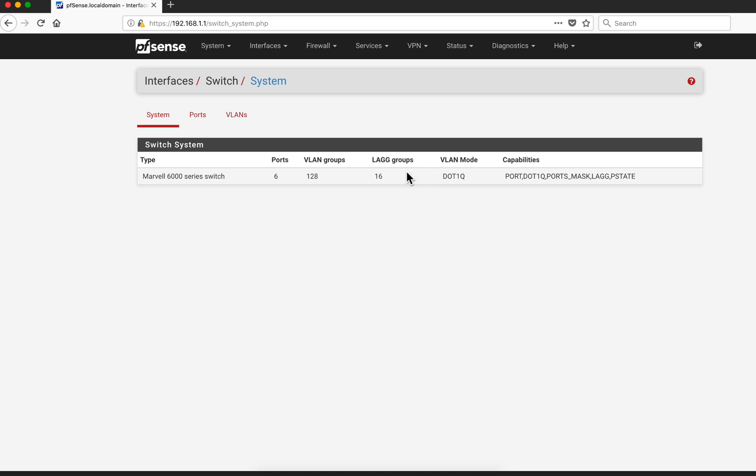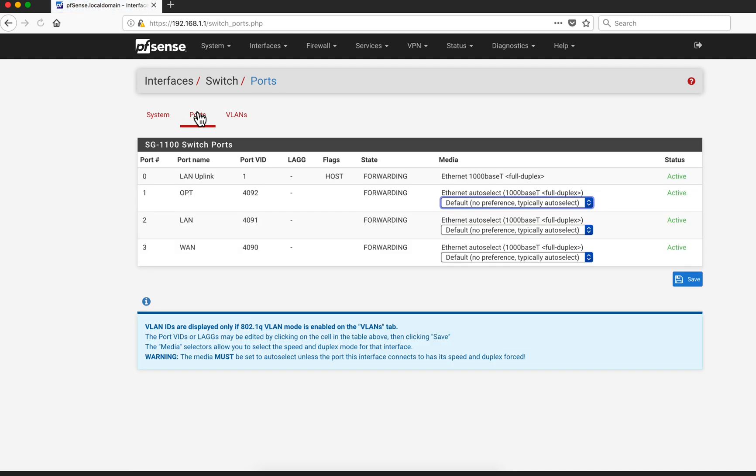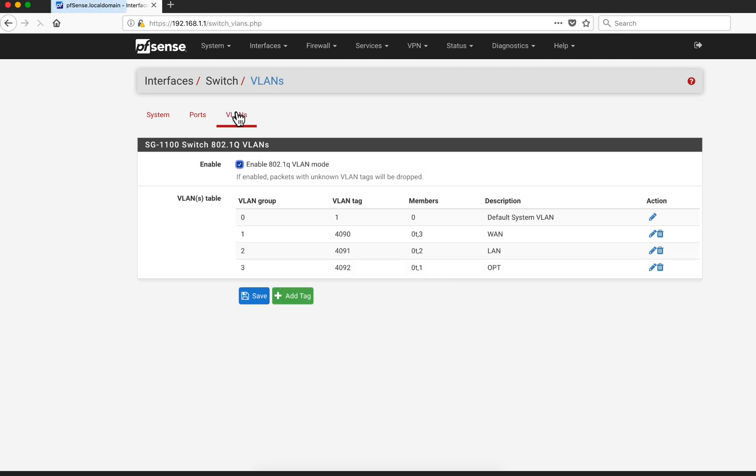We can actually see here the actual VLAN ports, the VID ports for every one of those networks.